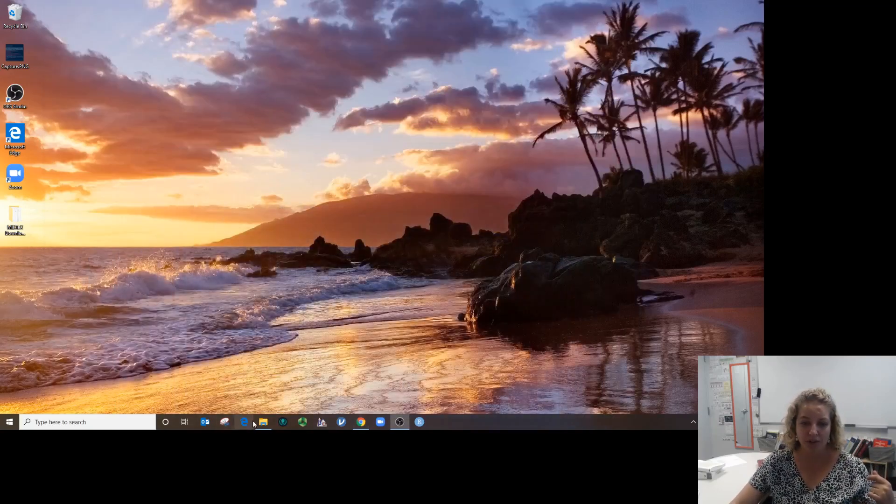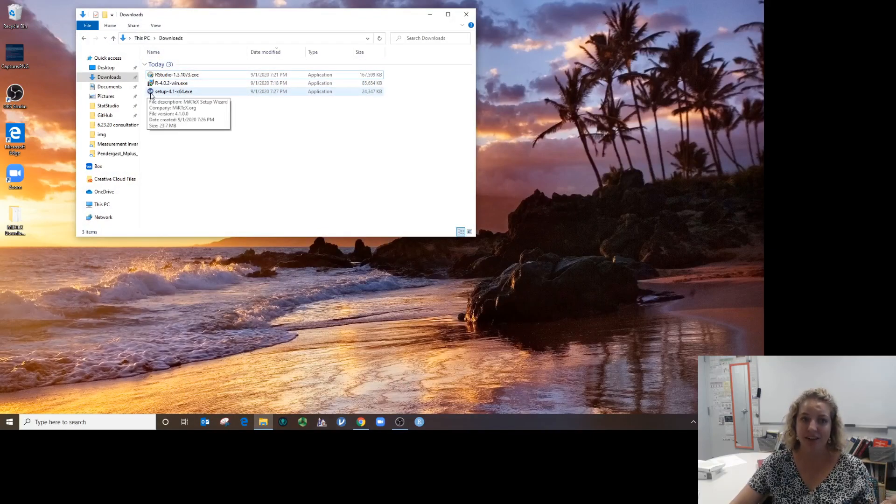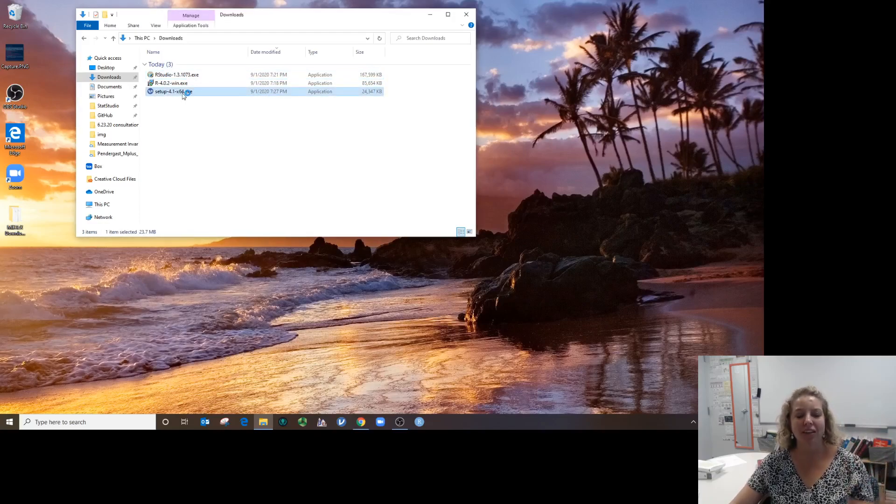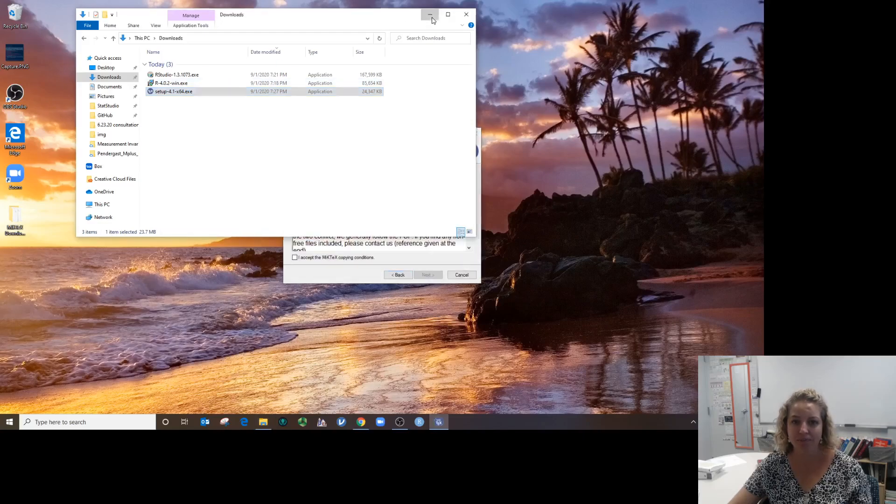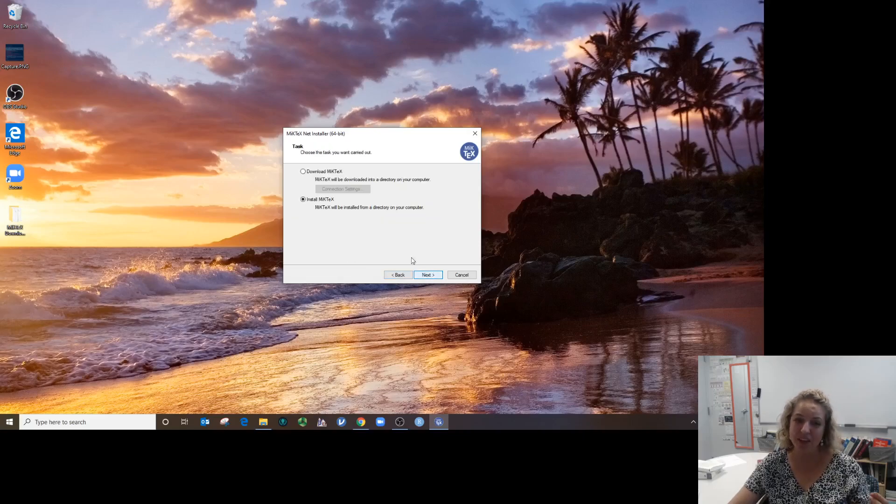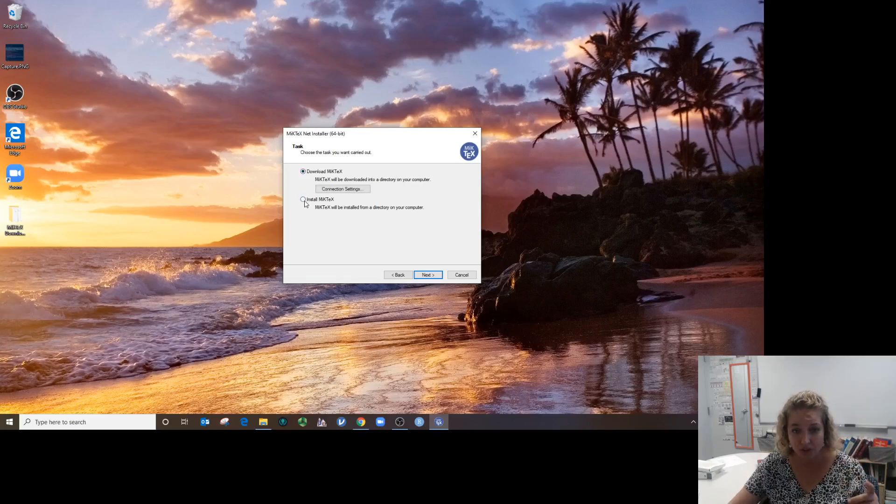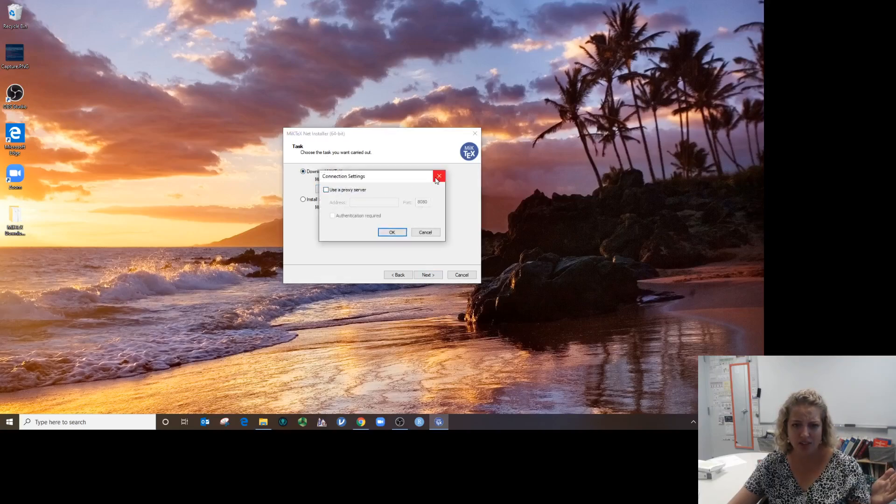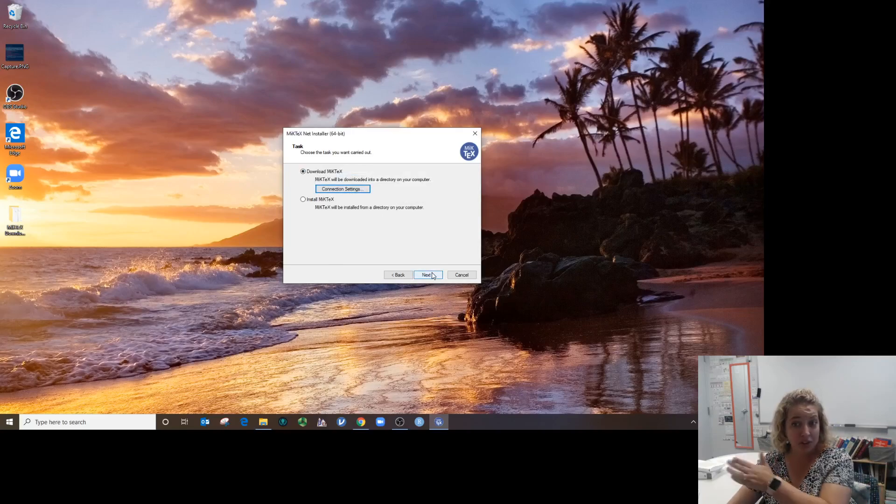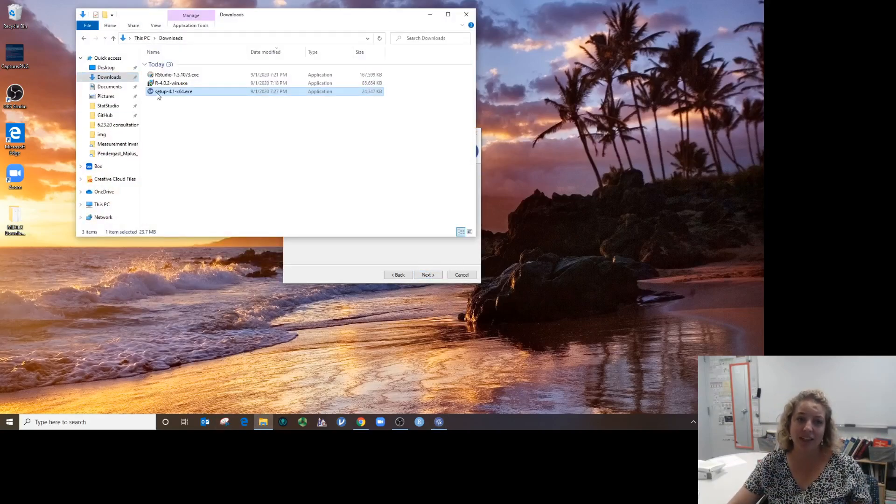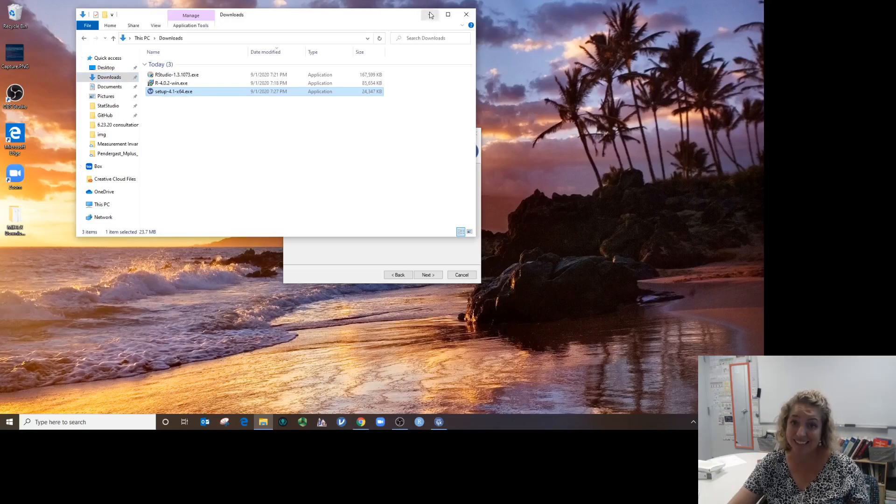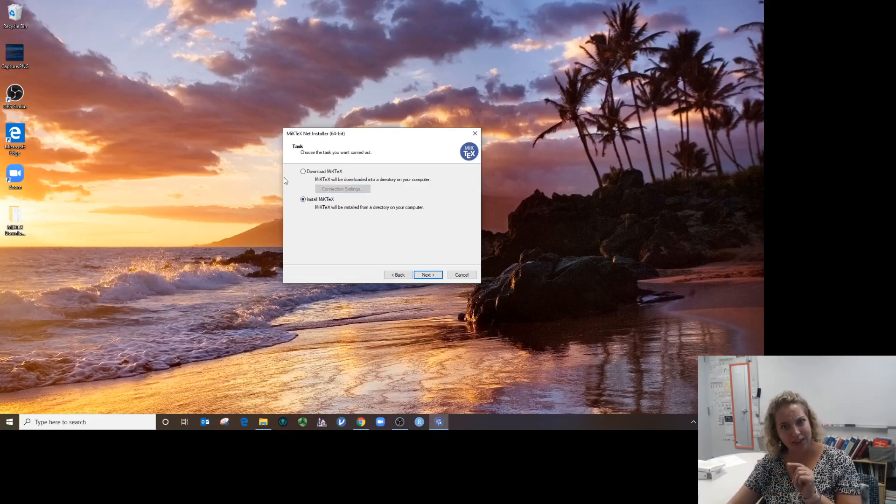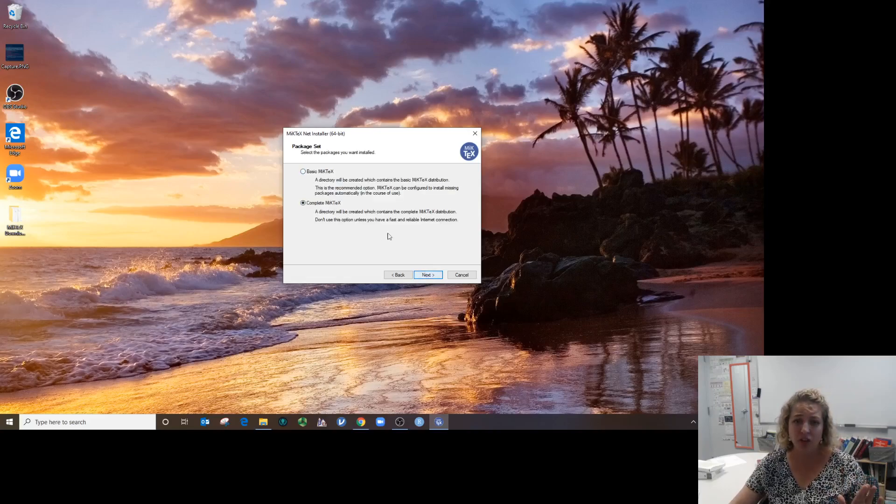The exe downloads really fast—that's just to get it started. I'm going to go into my downloads folder. Double-click on it to start it up. Accept. You have to download it first and then you have to install it. We're going to click download the MiKTeX. Go through this menu, and then you have to go back to the exe and double-click on it a second time, then click install and go through it again.